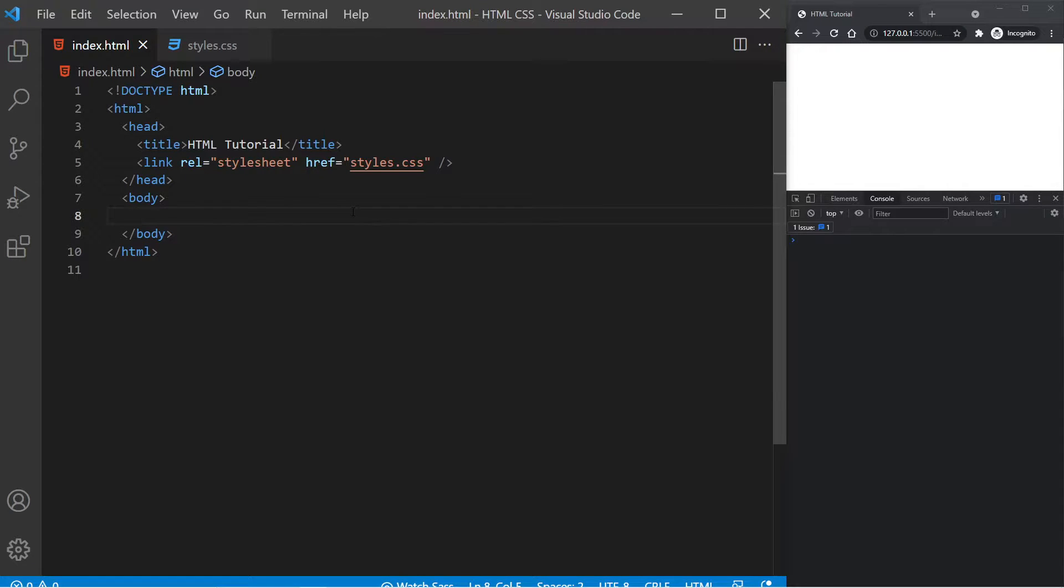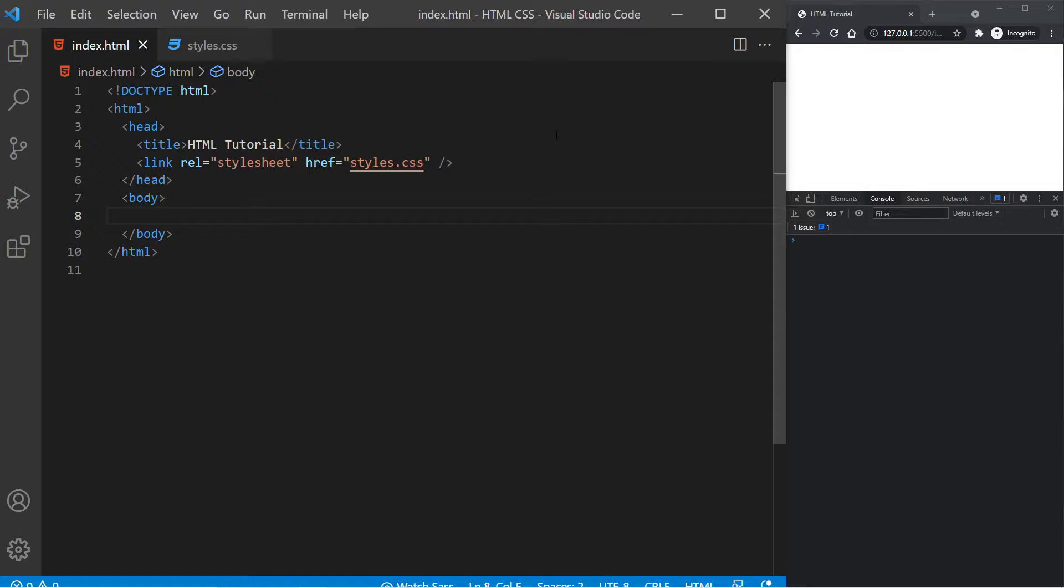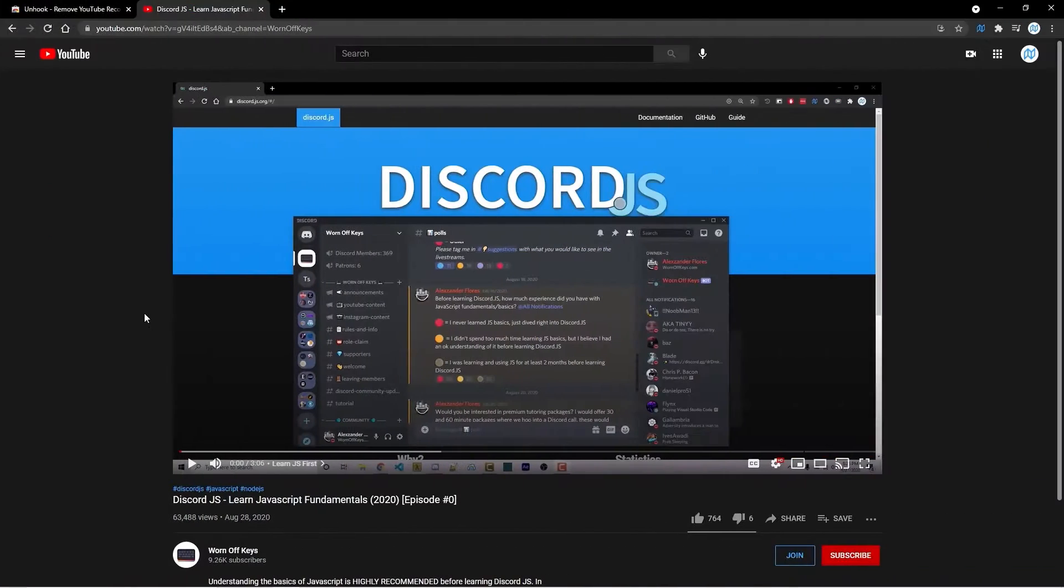Hey everyone, this is Alex from wornoffkeys.com, and welcome to episode 5 of my HTML and CSS series. In this video, we'll be taking a quick look at how to link to different things, whether that's inside of your own website or to an external website.